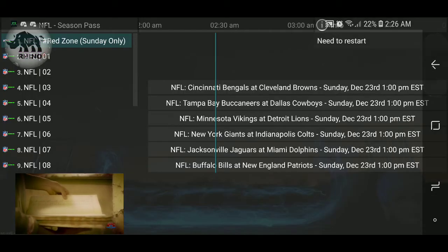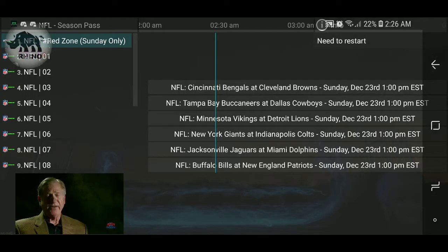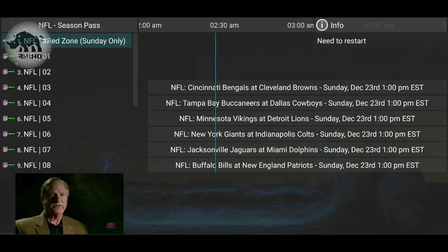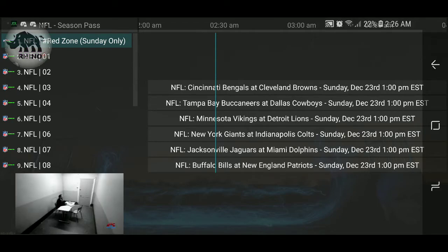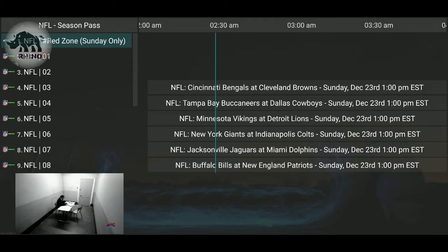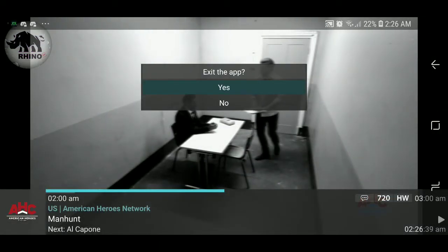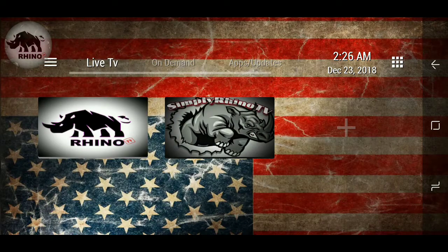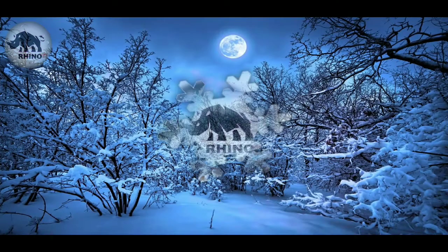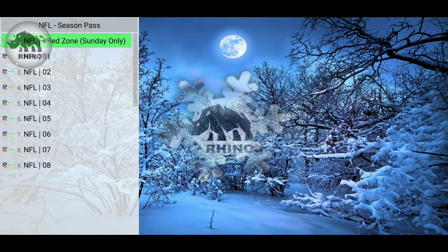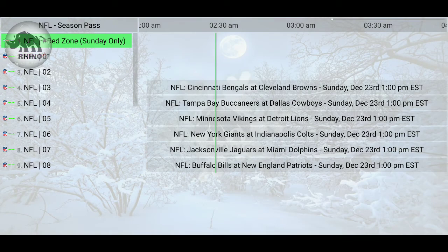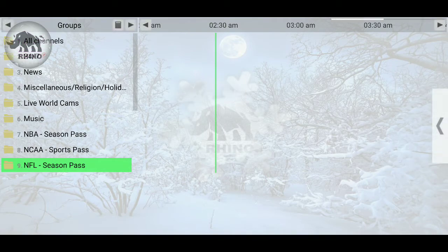You will get a message in the top right-hand corner that says 'Need to Restart,' so the theme will not go into effect until you get out of the app. To exit the app, hit the back button twice, then hit Exit. Now you're out — go ahead and launch Simply Rhino again and there you go, there's the Snow theme.